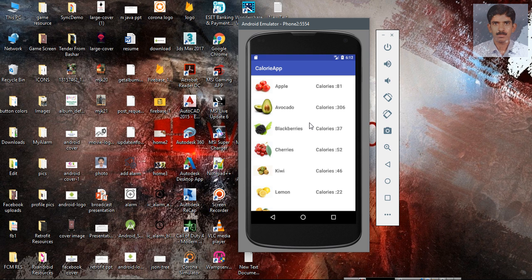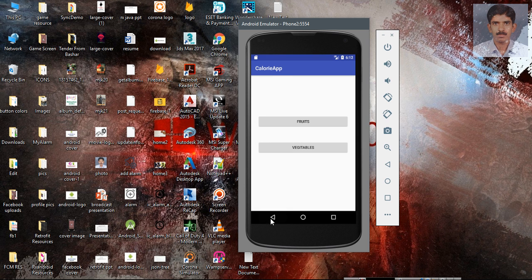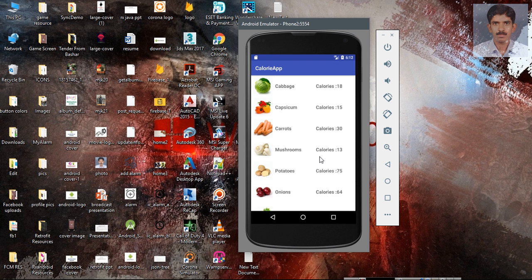This application uses Retrofit. If the user clicks the fruit button, we have to fetch fruit information, and if the user clicks the vegetable button, we have to fetch vegetable information from the remote database. In both cases, we have to send some data to the server to inform it what information the user needs.